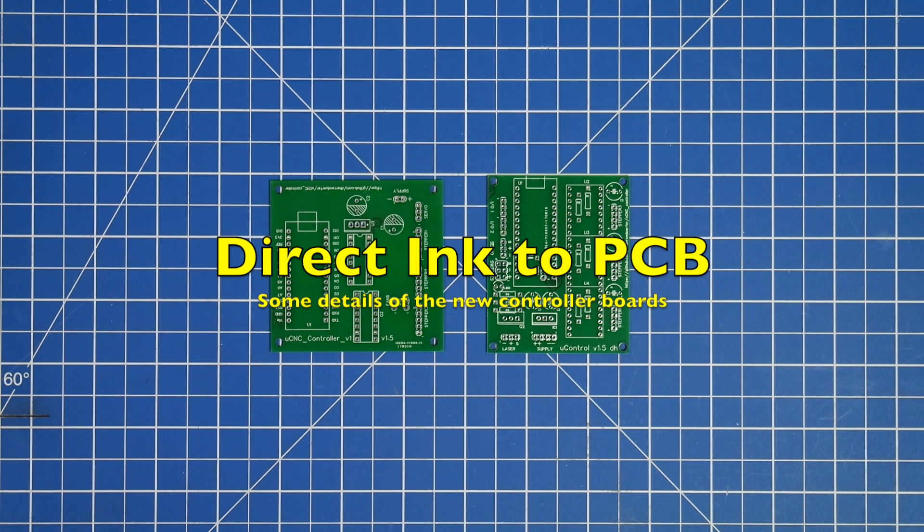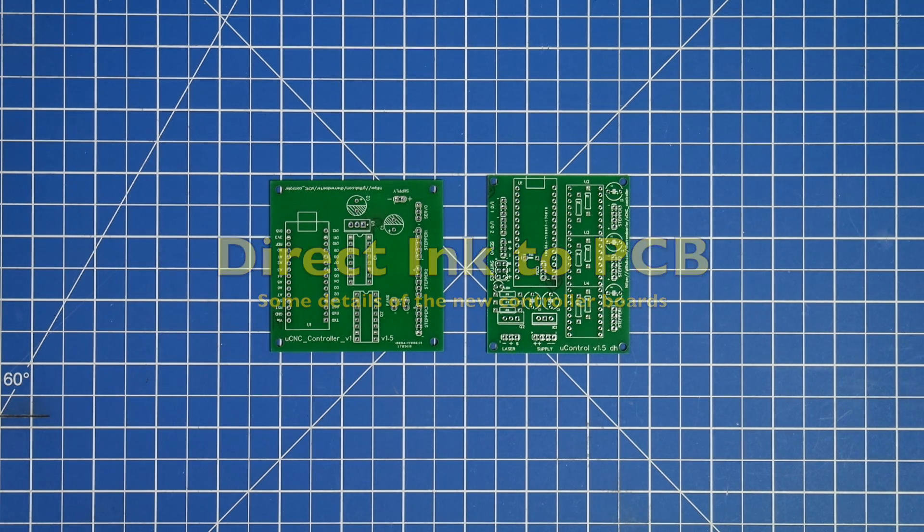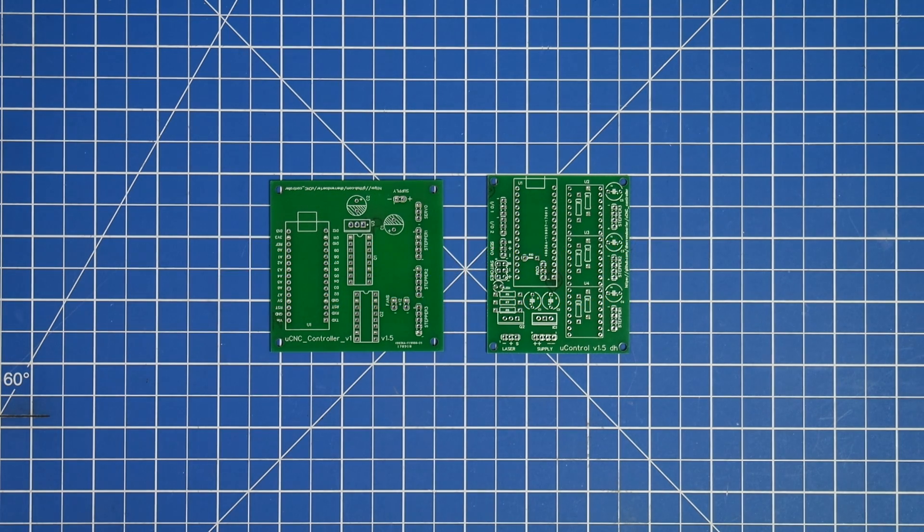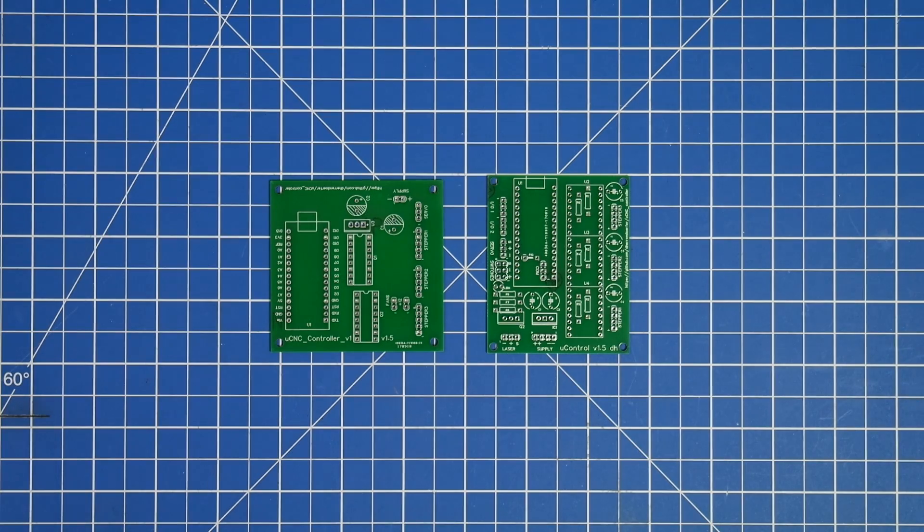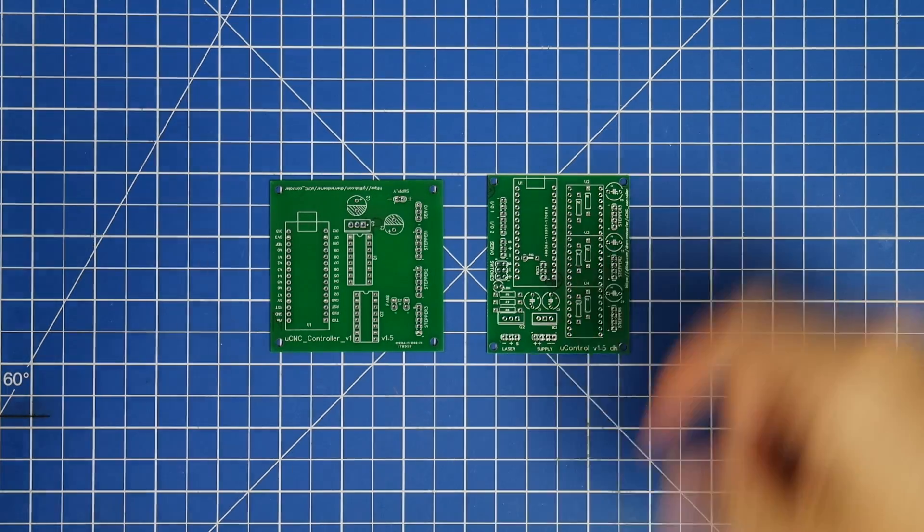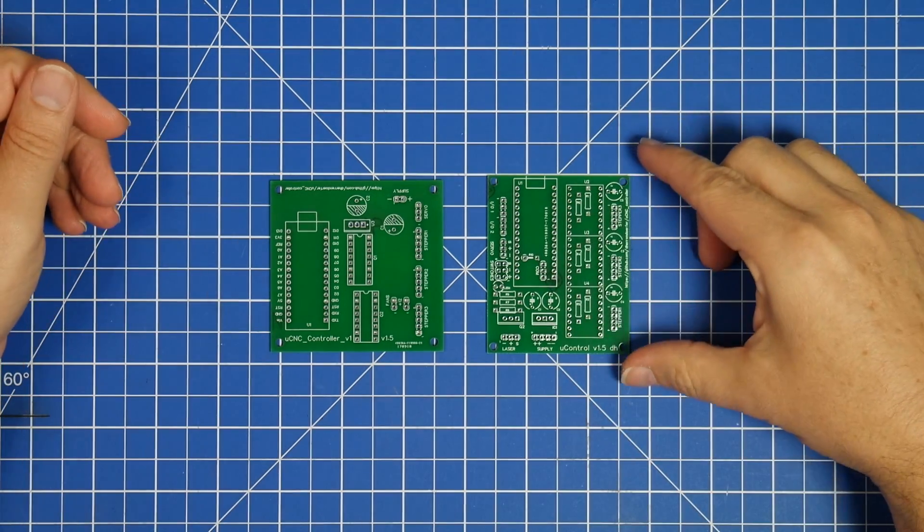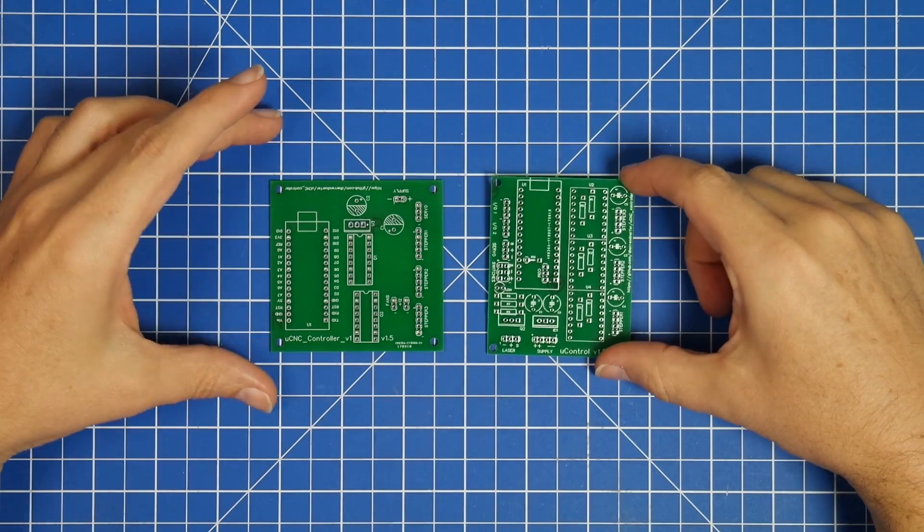Hello and welcome back. Last time around I was showing off these PCB boards that I had made by JLCPCB.